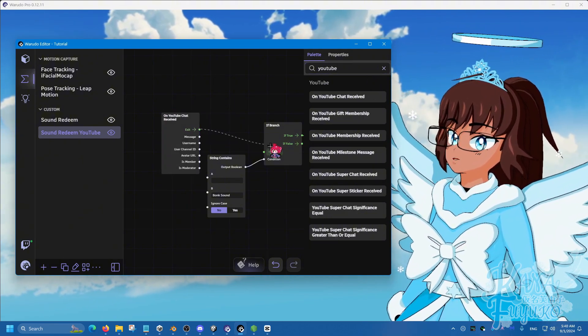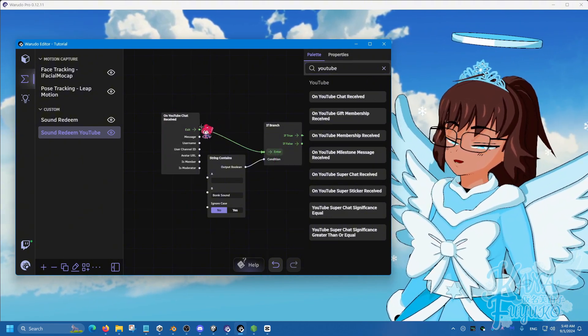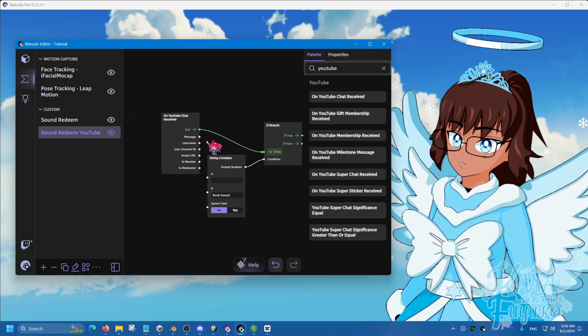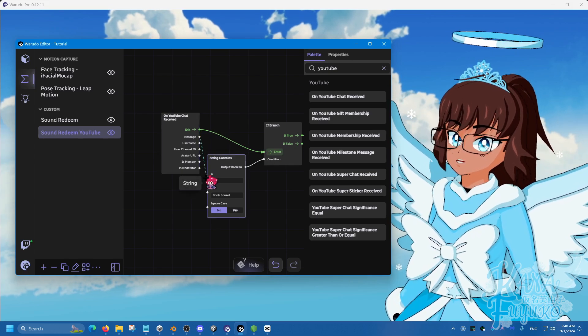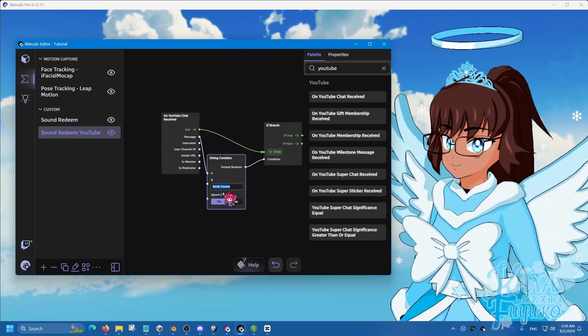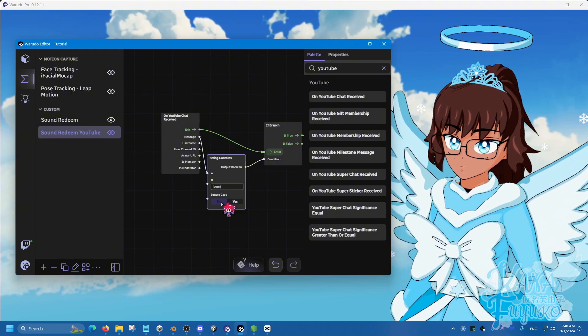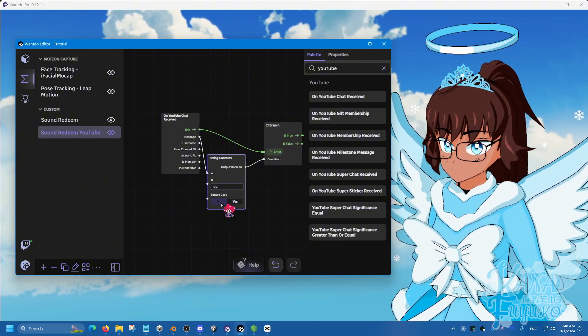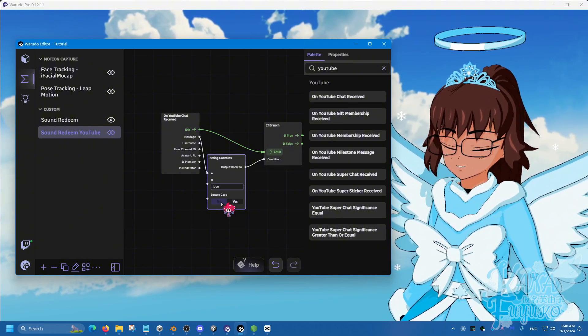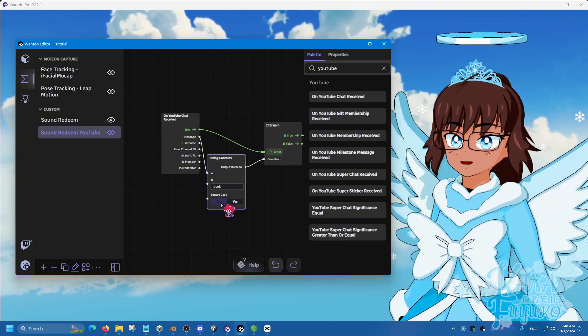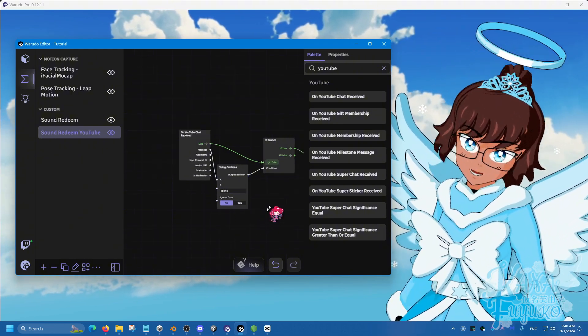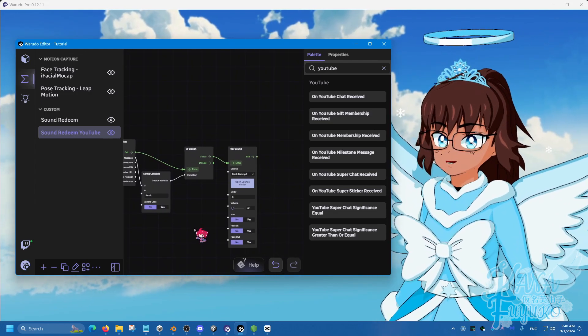Enter to exit to enter, message to A, and then rename this to exclamation mark sound or bonk, whatever you want to call it. And that's pretty much it.